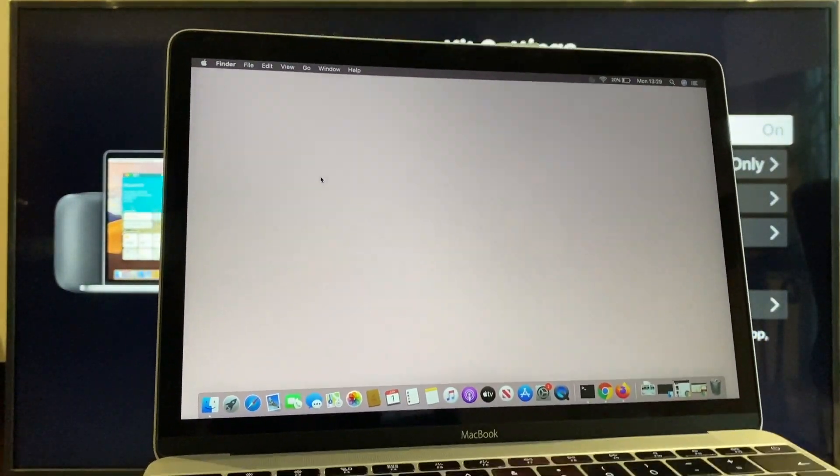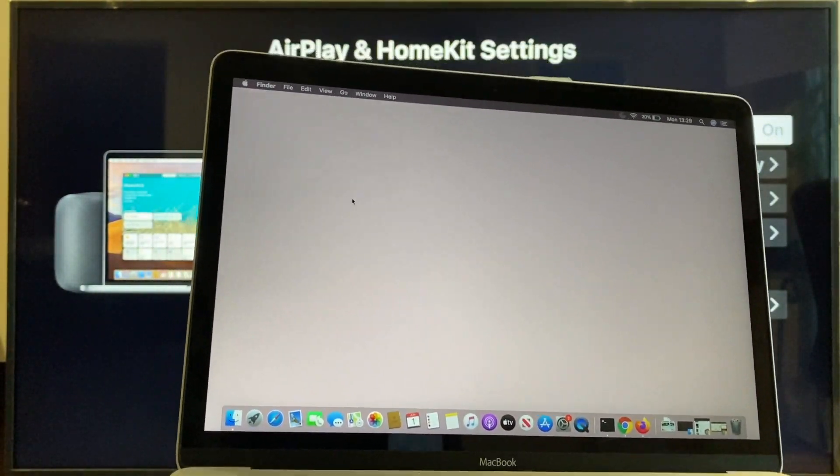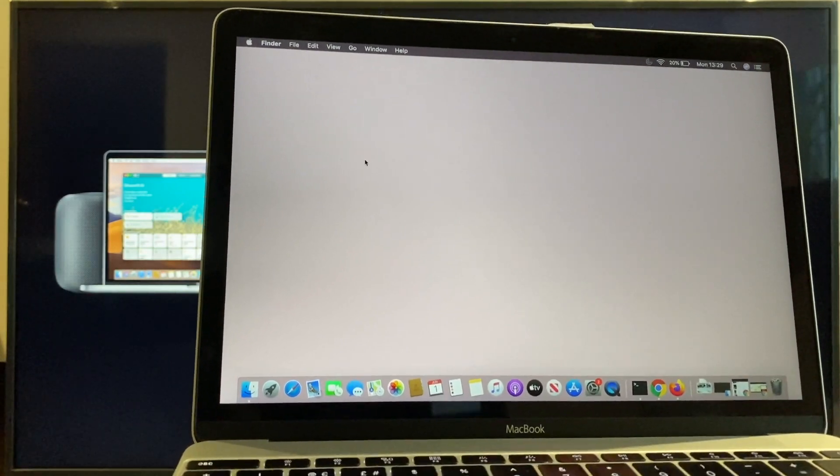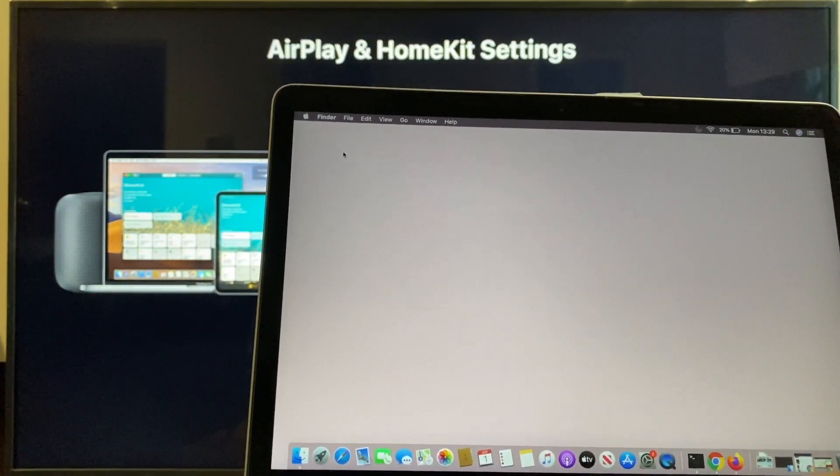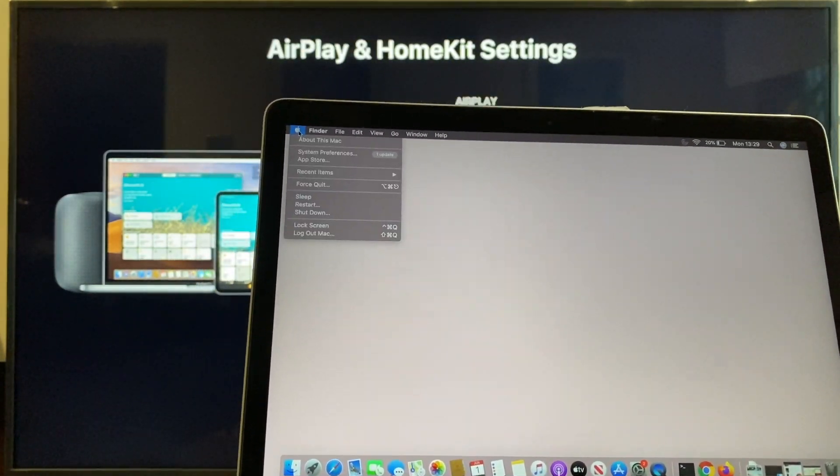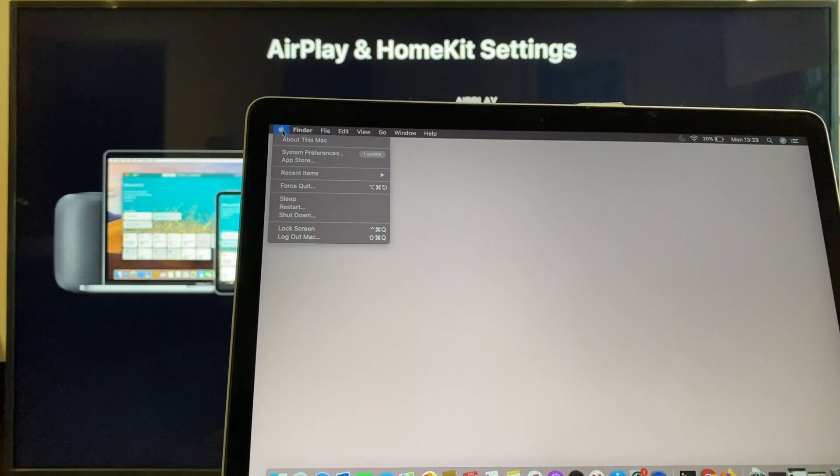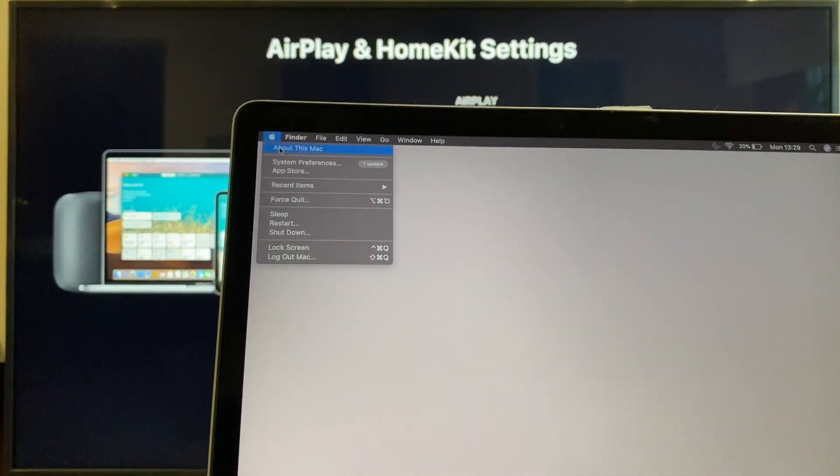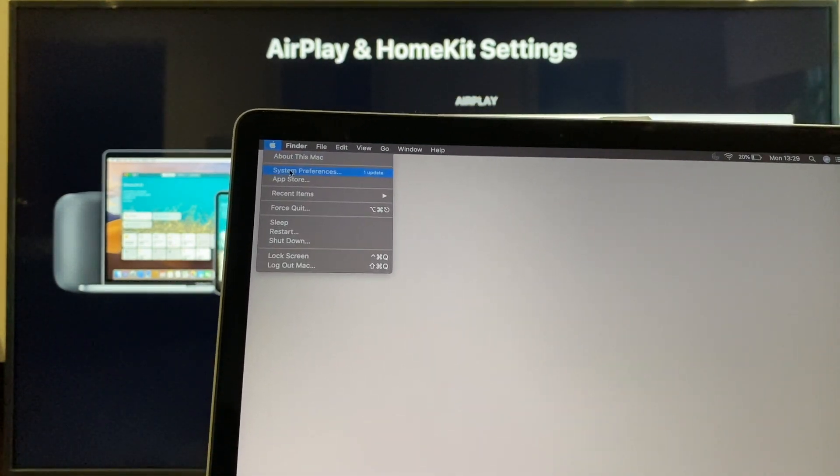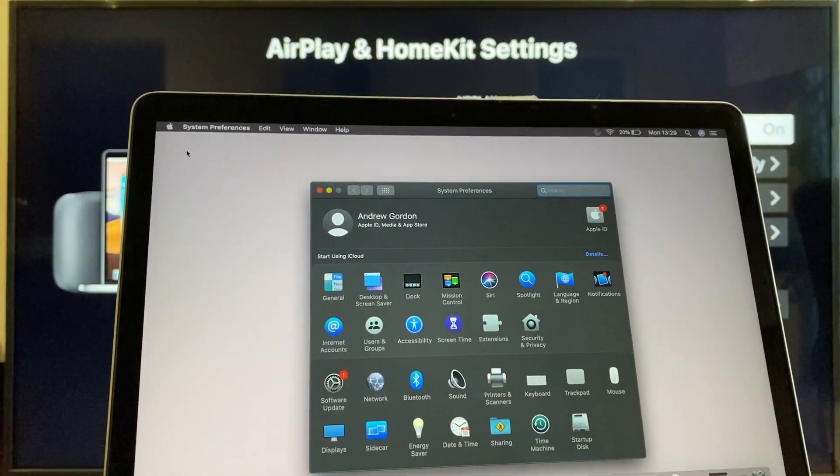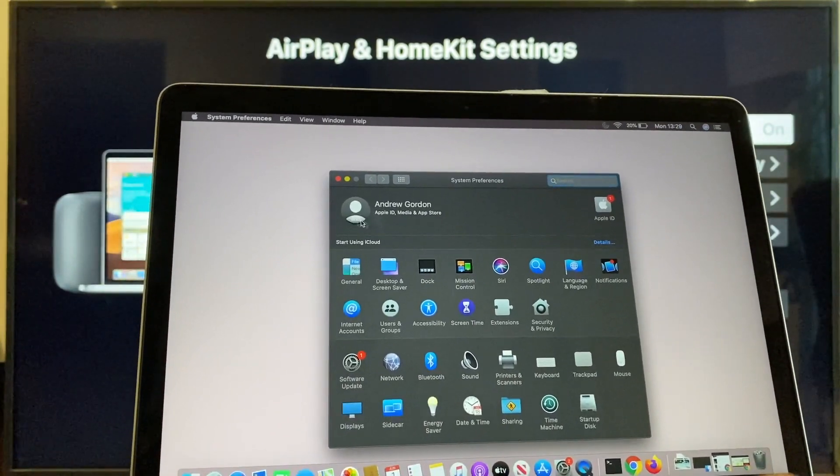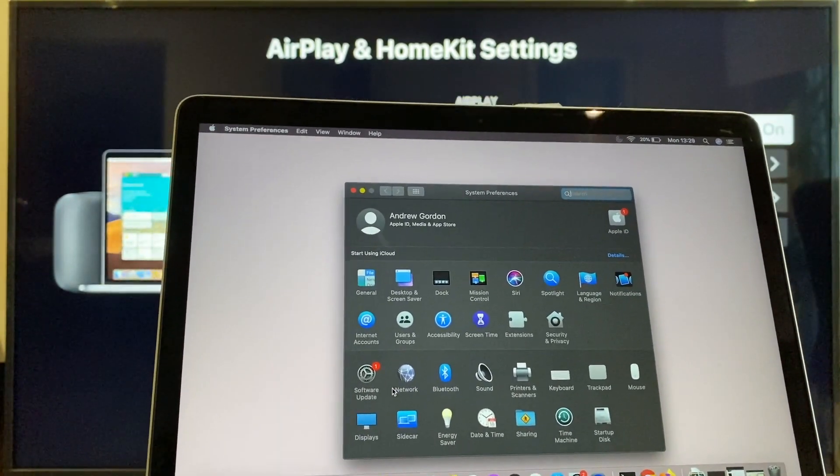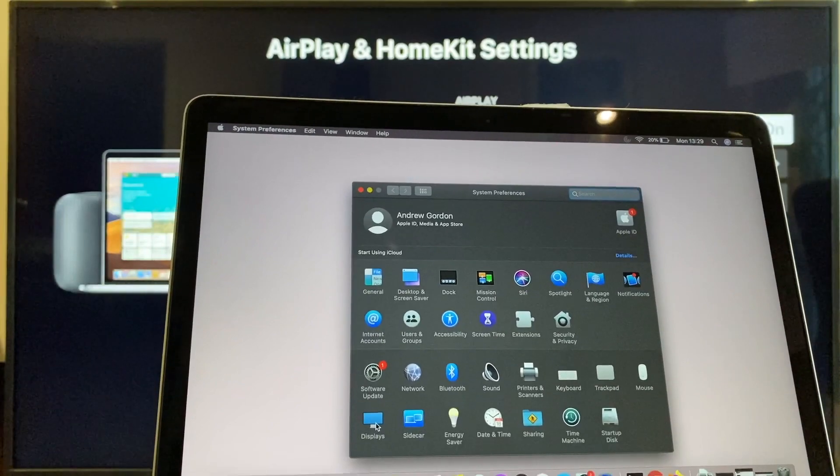Okay, so what we want to do is go to the display settings, and to get to that, we're going to go to Apple in the top left. Come down to System Preferences, and if you look in this window, you will see Displays. Click that.